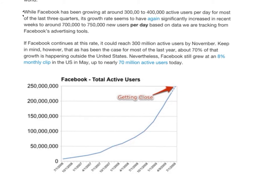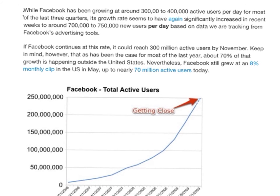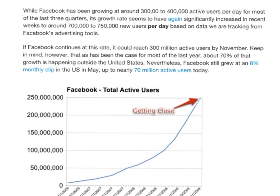Let us assume that it increased at a constant rate of eight percent per month. In fact, there are actual statistical studies showing that in a certain year — specifically 2009 — Facebook's user base increased by eight percent per month.